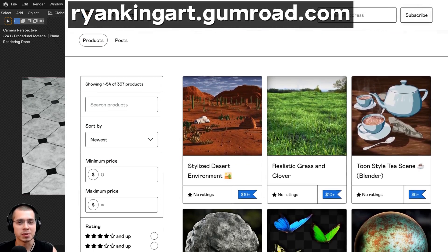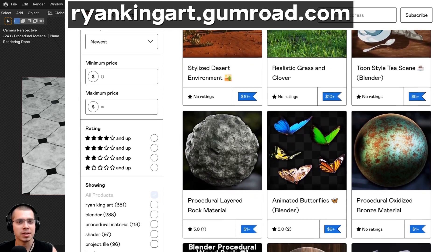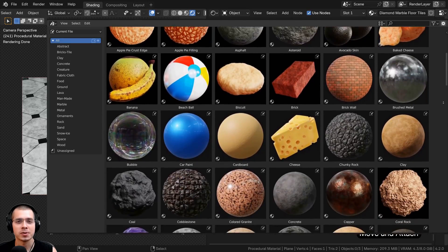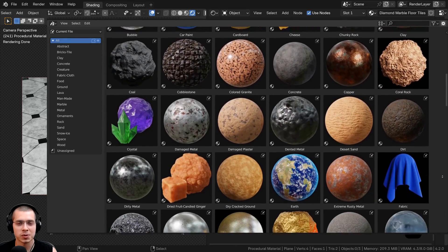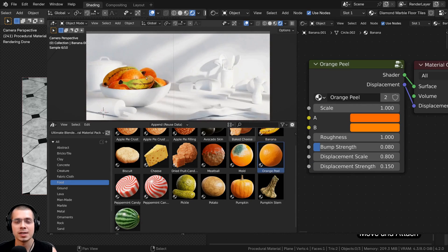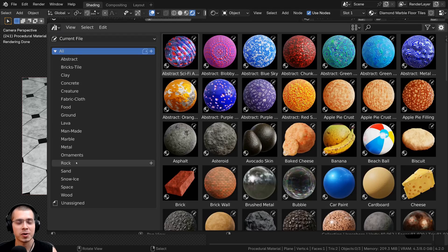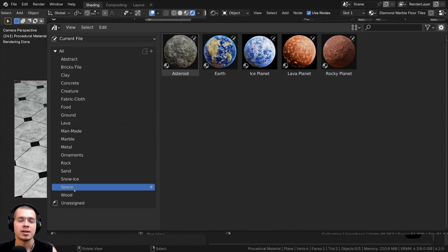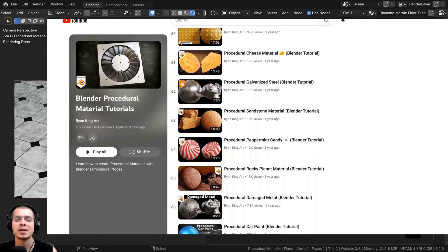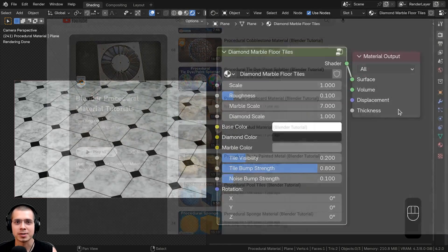Thank you for watching. If you'd like to support this channel and purchase the material, links are in the description for my Gumroad store and Patreon page. Check out my Ultimate Blender Procedural Material Pack to get all my materials, or purchase them individually on Gumroad. To learn how to create more procedural materials, check out my Blender Procedural Material Tutorial playlist — all links are in the description.